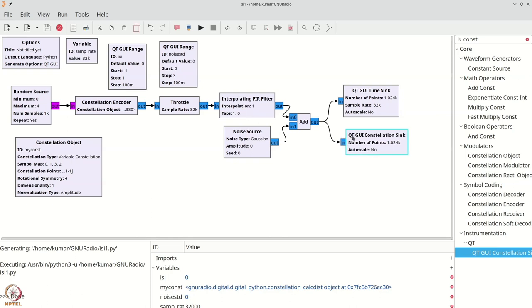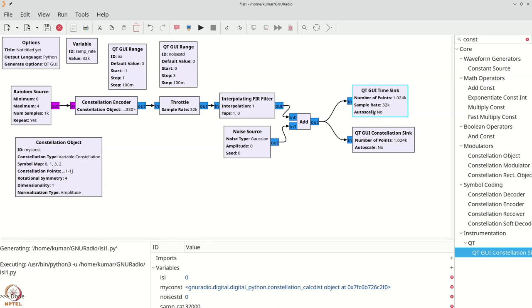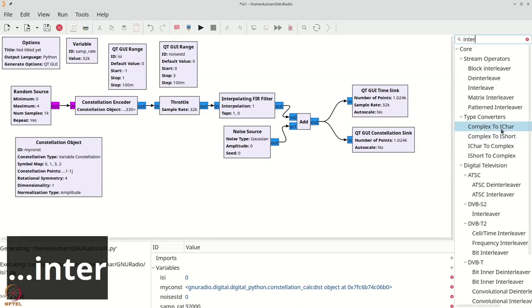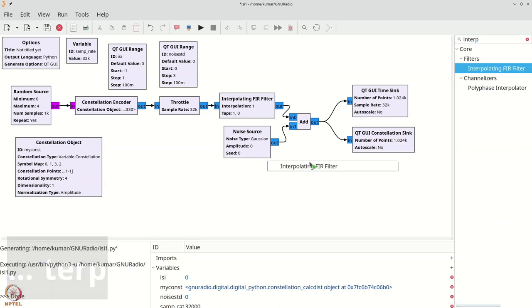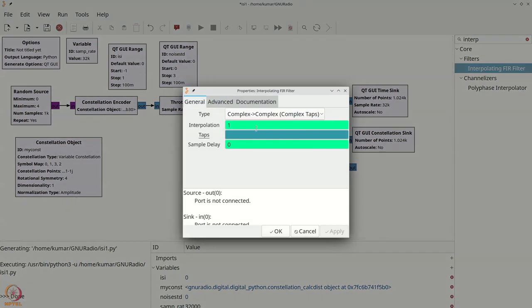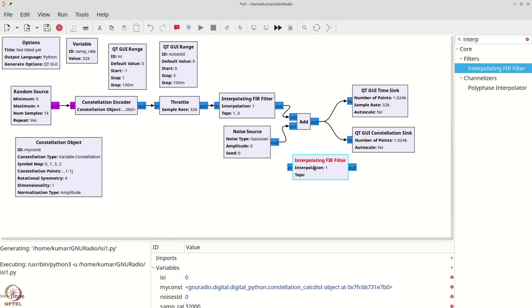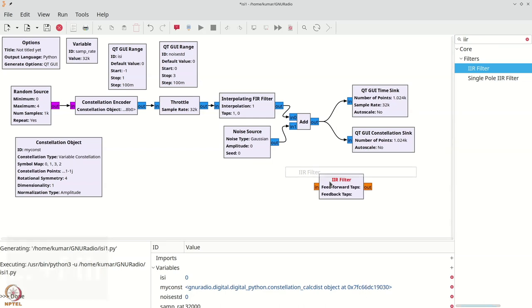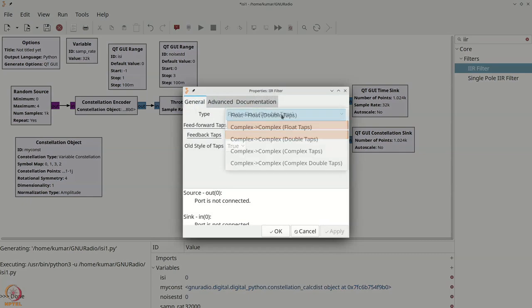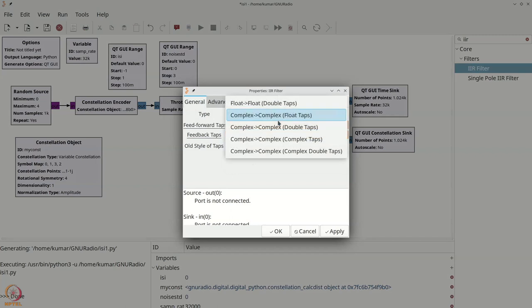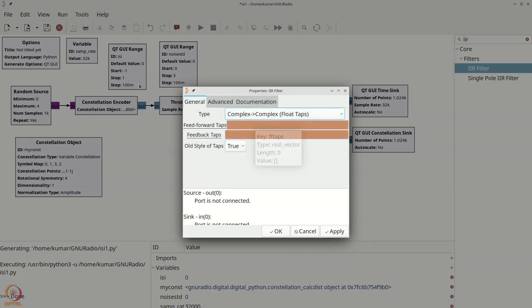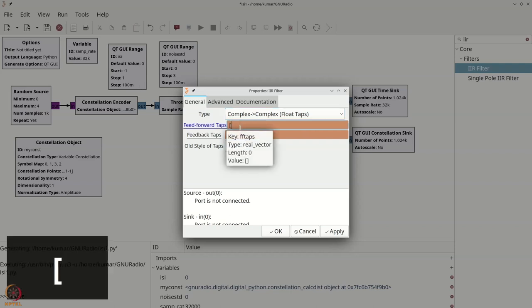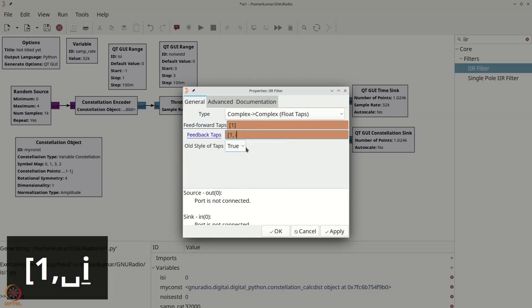Let us put in an equalization filter. We can't use an FIR filter — we have to use an IIR filter. We'll search for IIR filter and make it complex-to-complex. For an IIR filter, you specify the feed-forward taps — in this case 1 — and the feedback taps — in this case 1, isi.